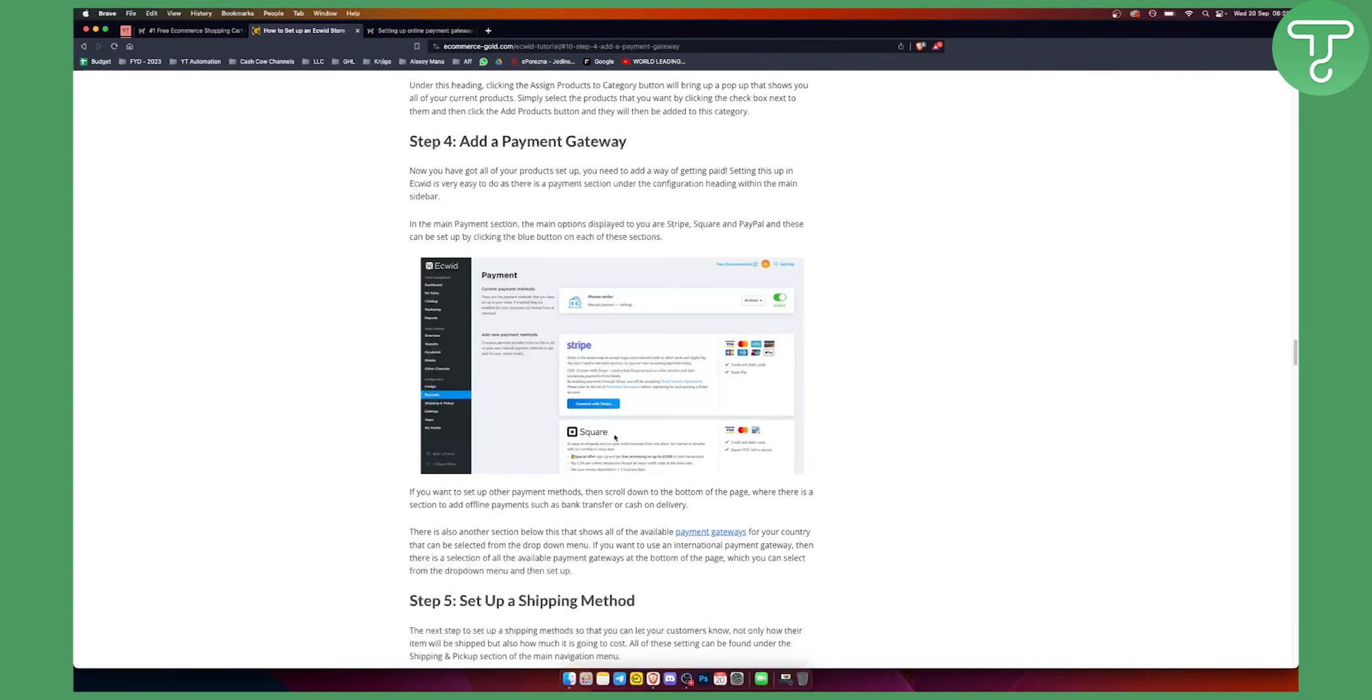As you can see, you have connect with Stripe. This is exactly how it will be with Square. All you have to do is connect with Stripe and that's pretty much it.